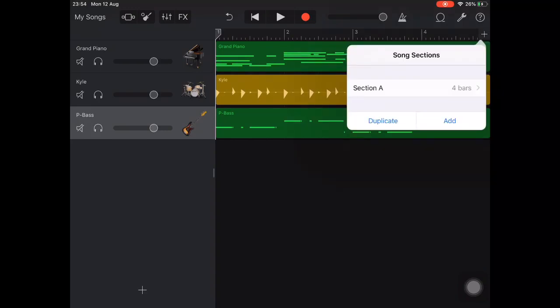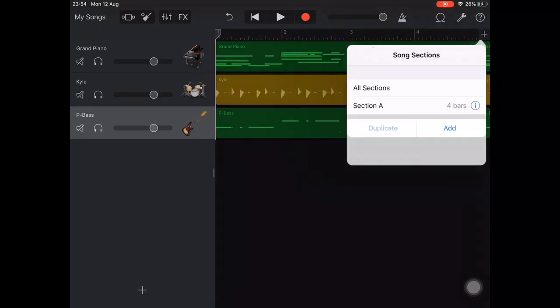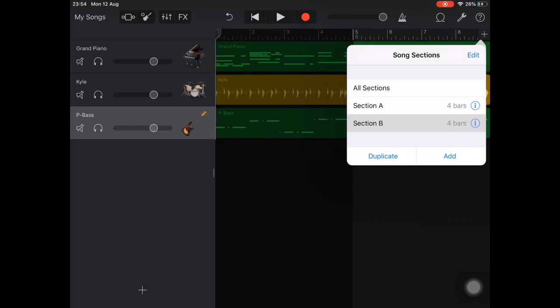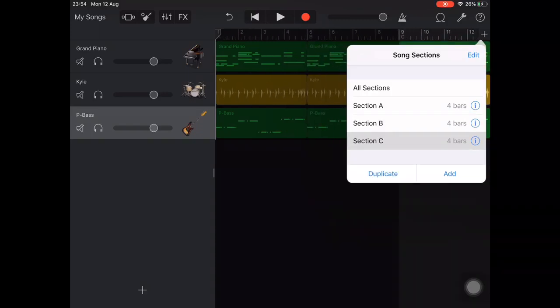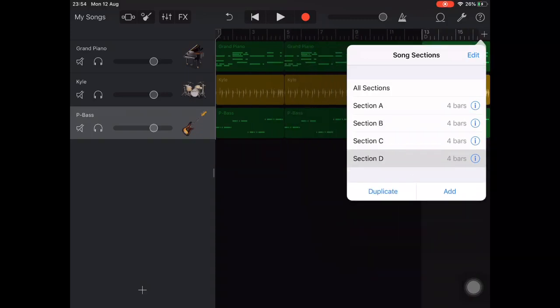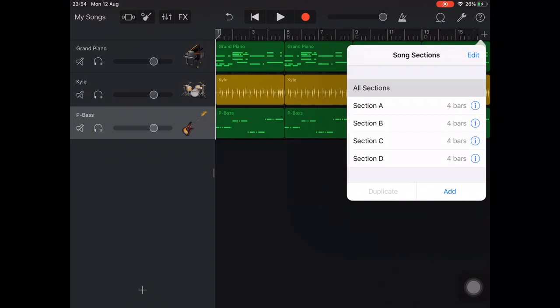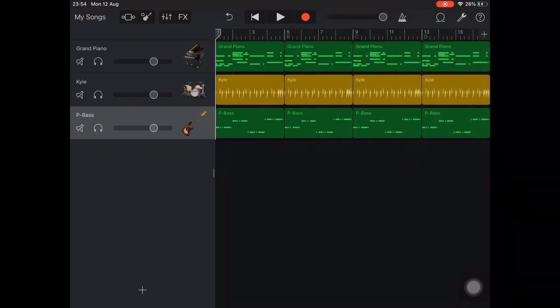If we tap on our plus again we can then hit duplicate several times to create four different sections: A, B, C and D. We then tap all sections so we can see all of the sections of our song at once.